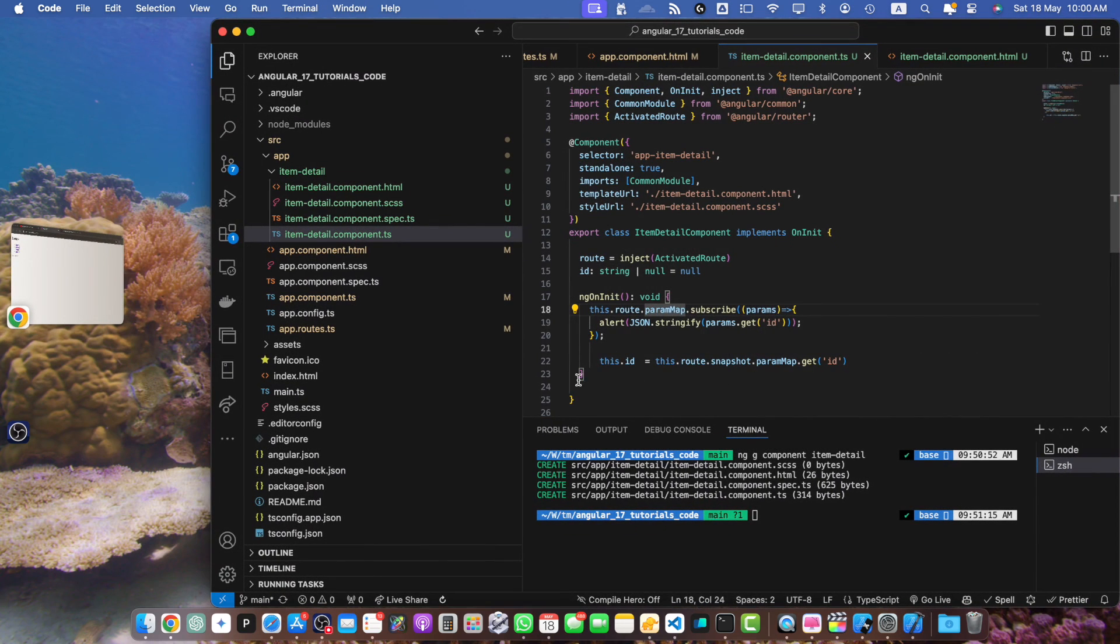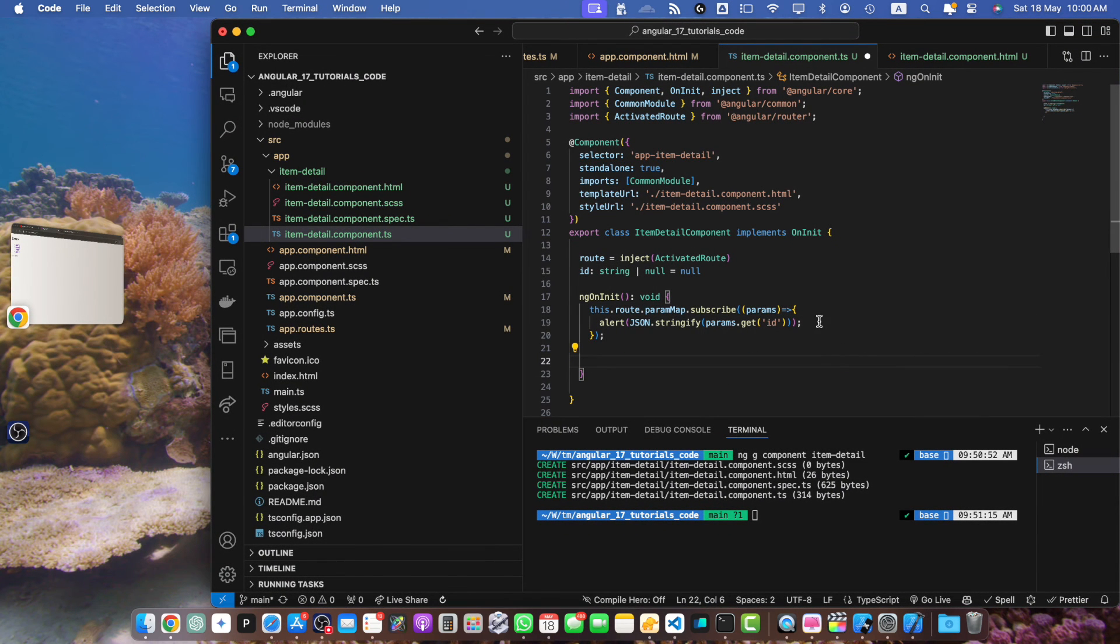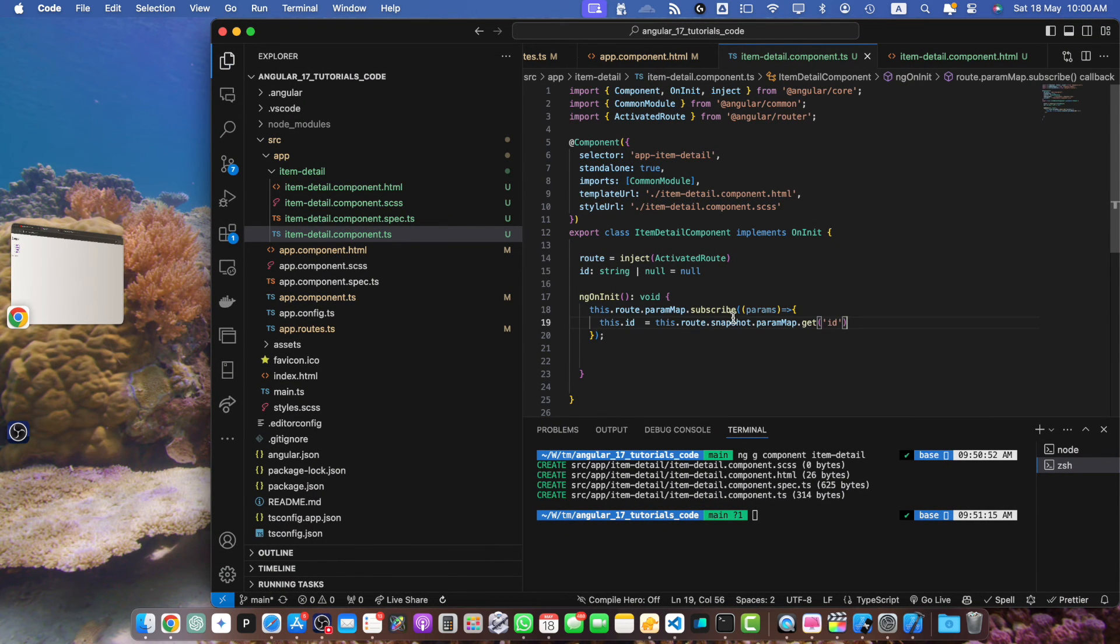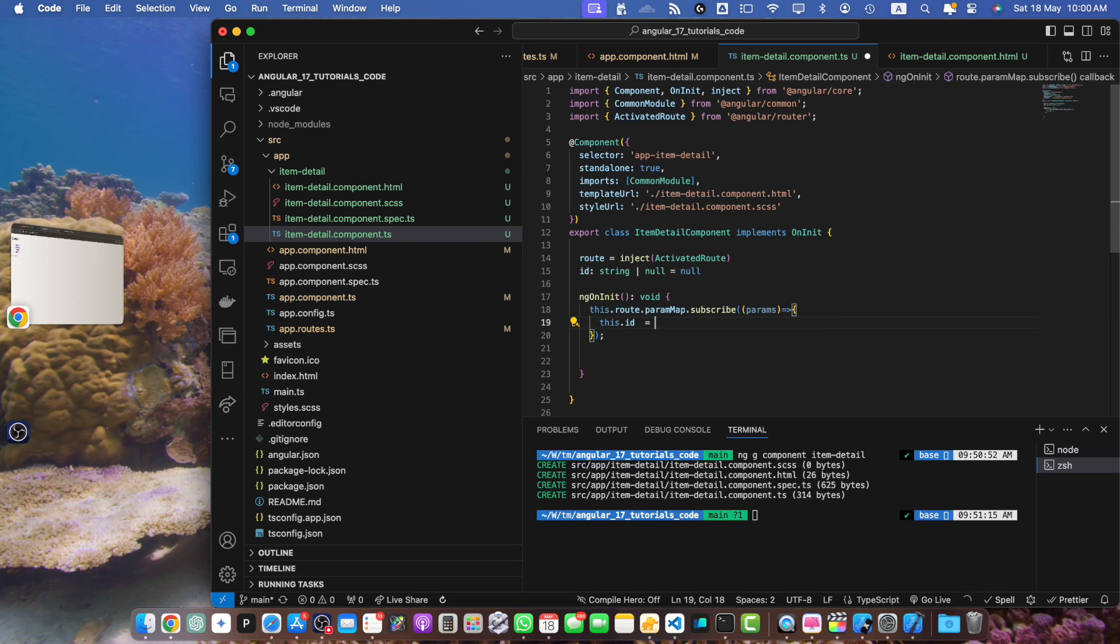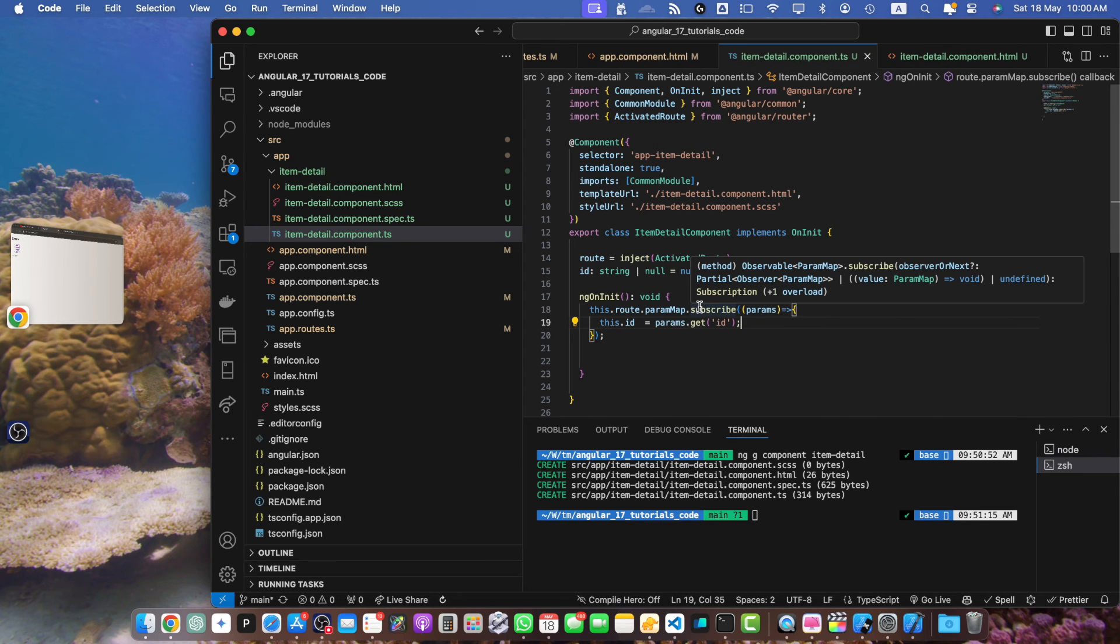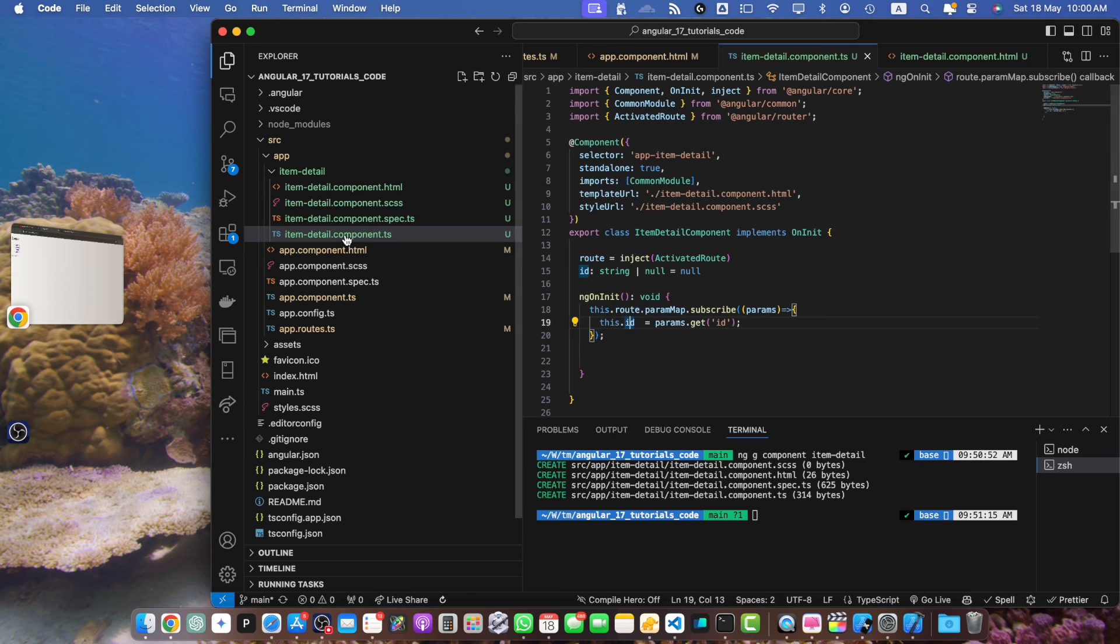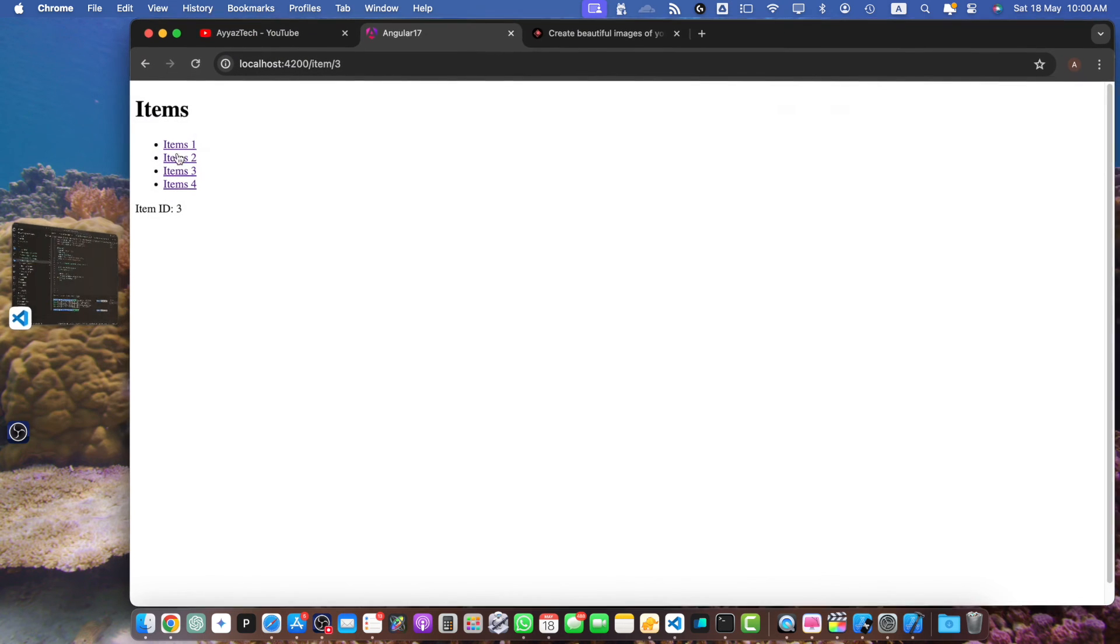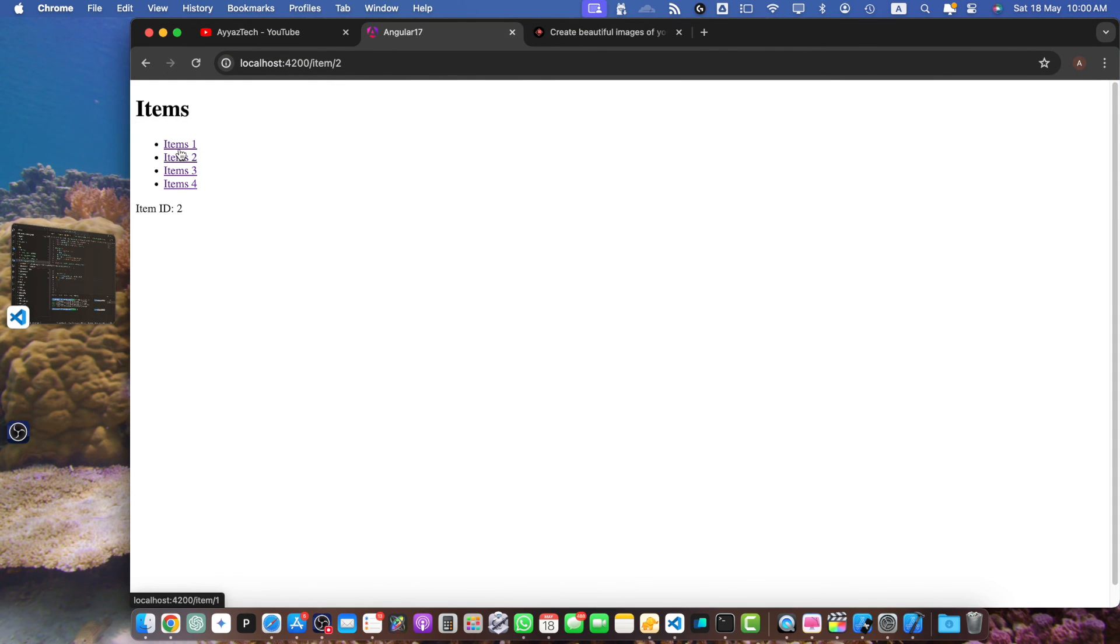So now instead of using this line I can use the latest approach. So here I will use params.get('id') and assign that value to the ID property. Now let's test it quickly. If you click on any link it will update the ID in real time in that component.